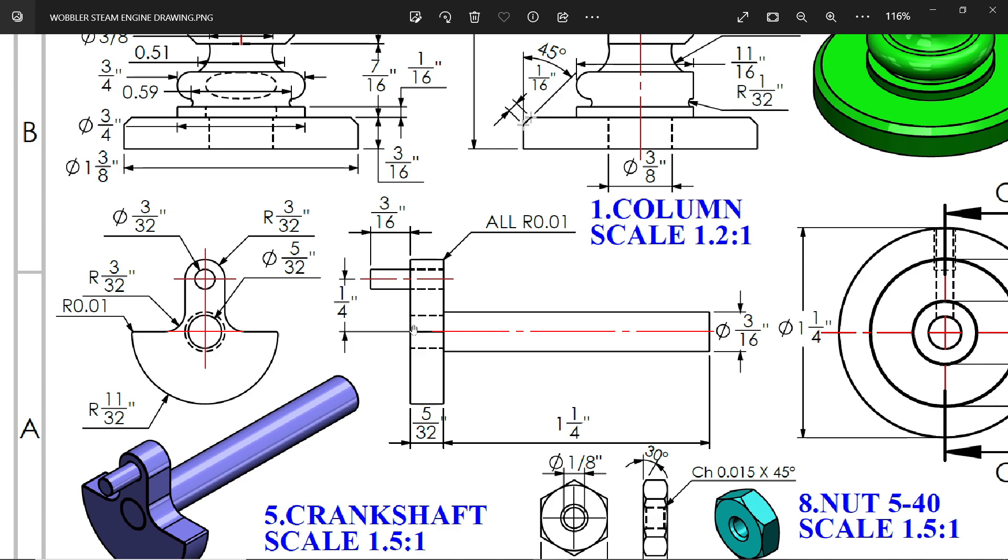Now there are two holes. You will see inside the side view, this dotted line shows there is a hole: 5 by 32 and 3 by 32. The thickness of this web is 5 by 32. So let's make this, and the center distance is 1 by 4 inch.